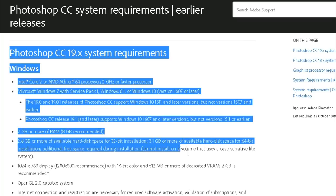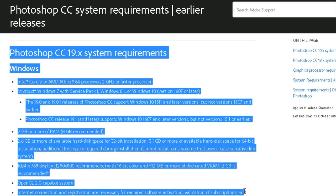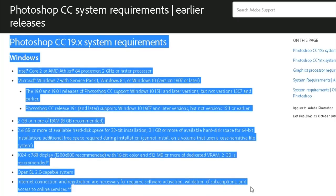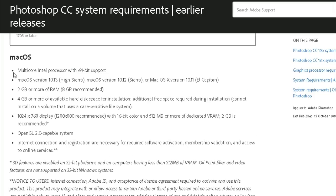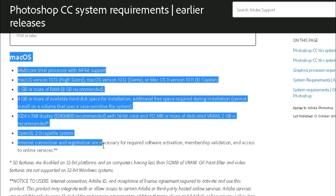When you're thinking of buying a laptop, your decision should be based on the system requirements of the programs you will be using, which you can find on their respective websites.